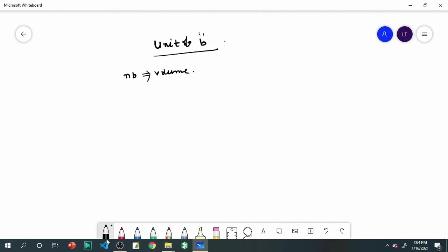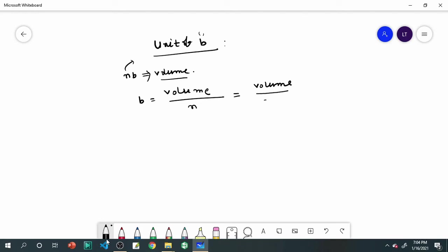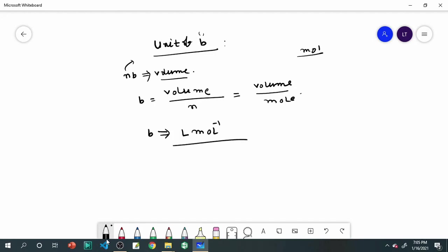Since NB is volume (in liters) and n is in moles, B equals volume divided by moles. So the unit of B is liters per mole, written as L·mol⁻¹.